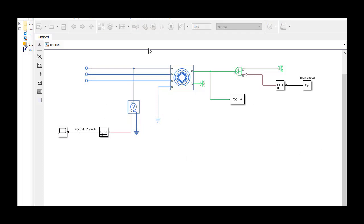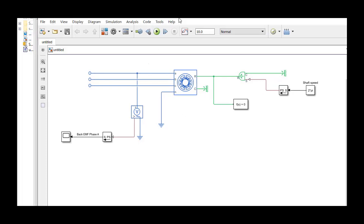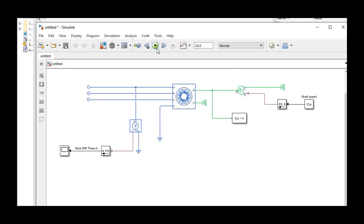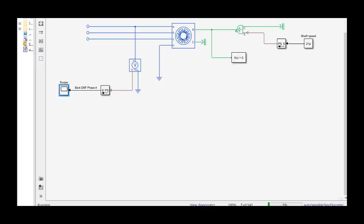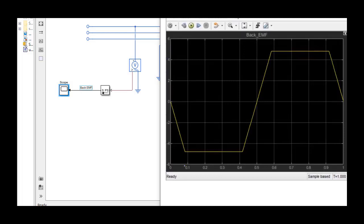We simulate this model and view the back EMF voltage of phase A. We observe that the back EMF exhibits a trapezoidal shape, including regions where the voltage remains flat.